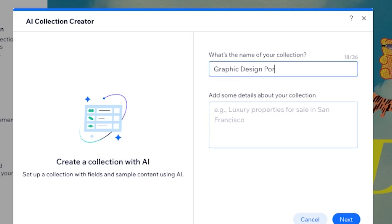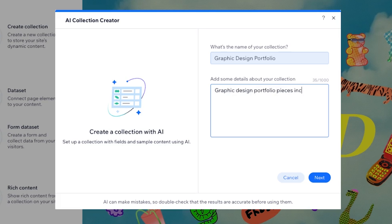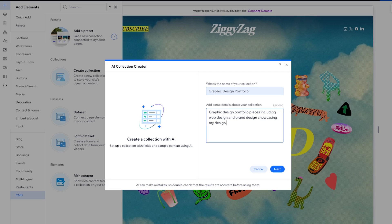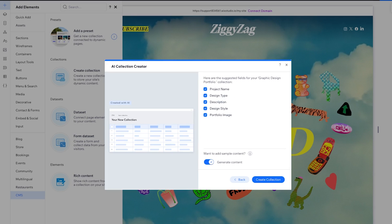We're going to call this graphic design portfolio. I want to show you how, if you're designing your own website on Wix Studio, AI can create this specific page for you and how easy it'll be to manage on the back end. So we're going to say 'graphic design portfolio pieces, including web design and brand design, showcasing my design style and aesthetic.' Then we say next and it's now creating those collection fields, which will make it easy to edit the page without having to edit the design on every single portfolio piece page.